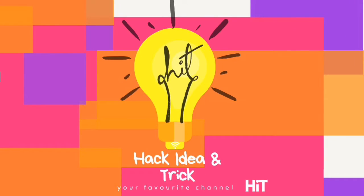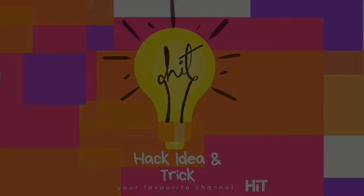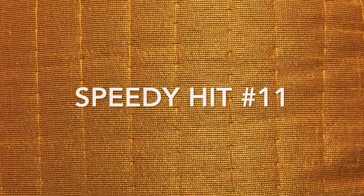Welcome back friends to your channel Hack Idea and Trick for Speedy. Hit number 11.